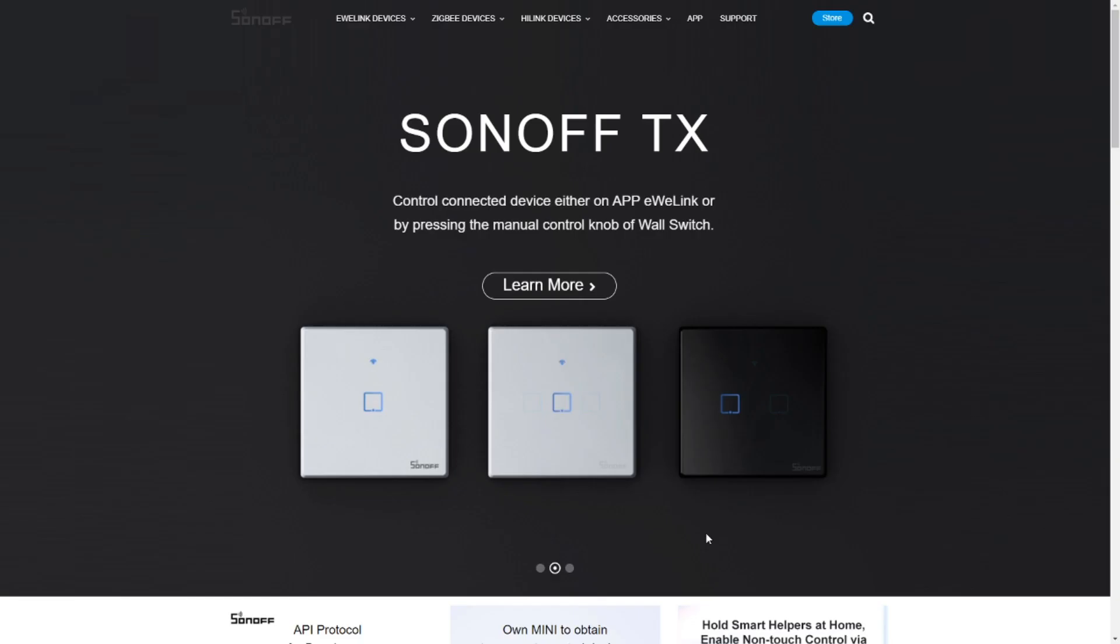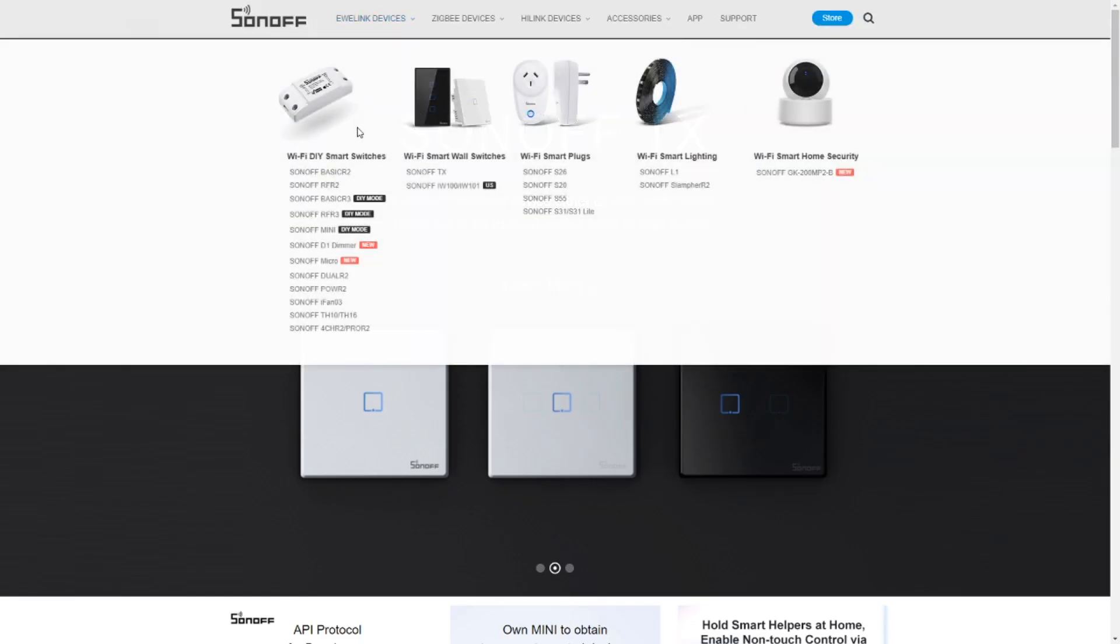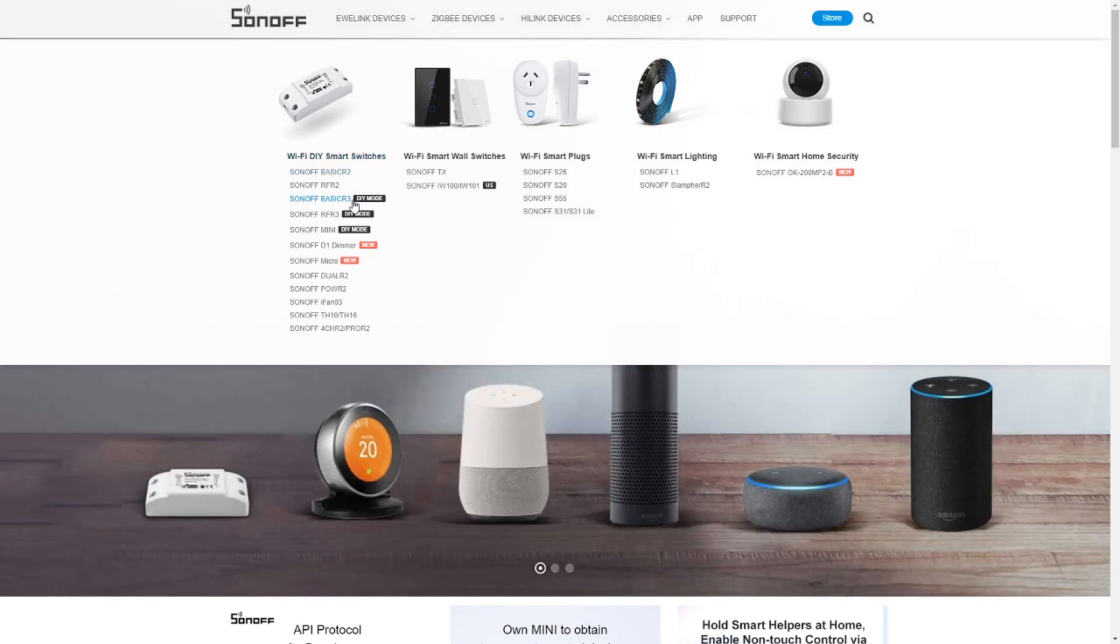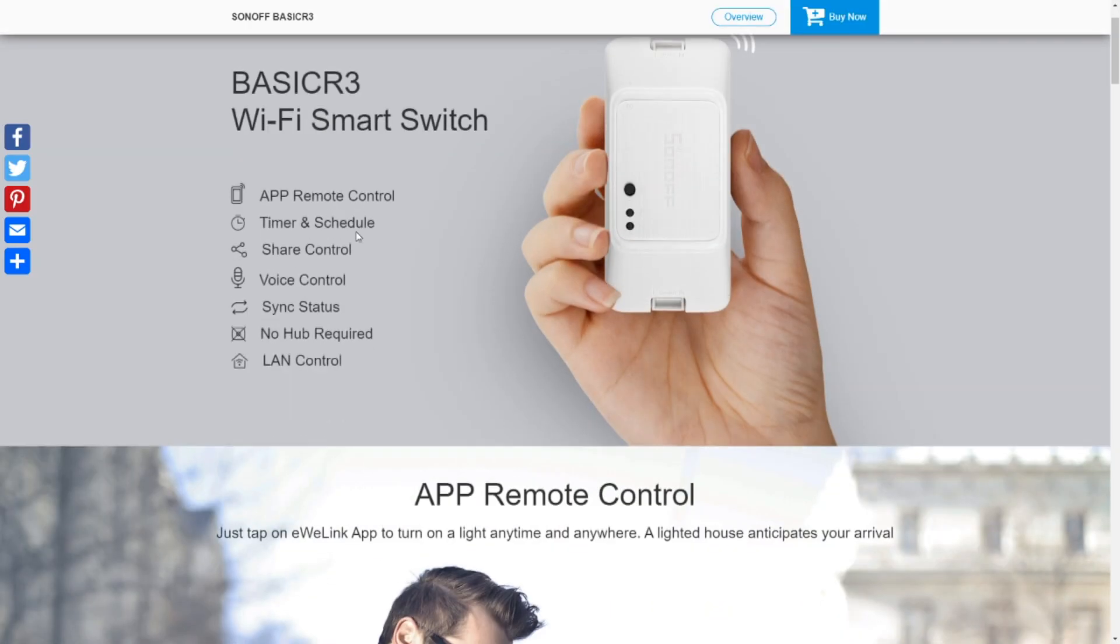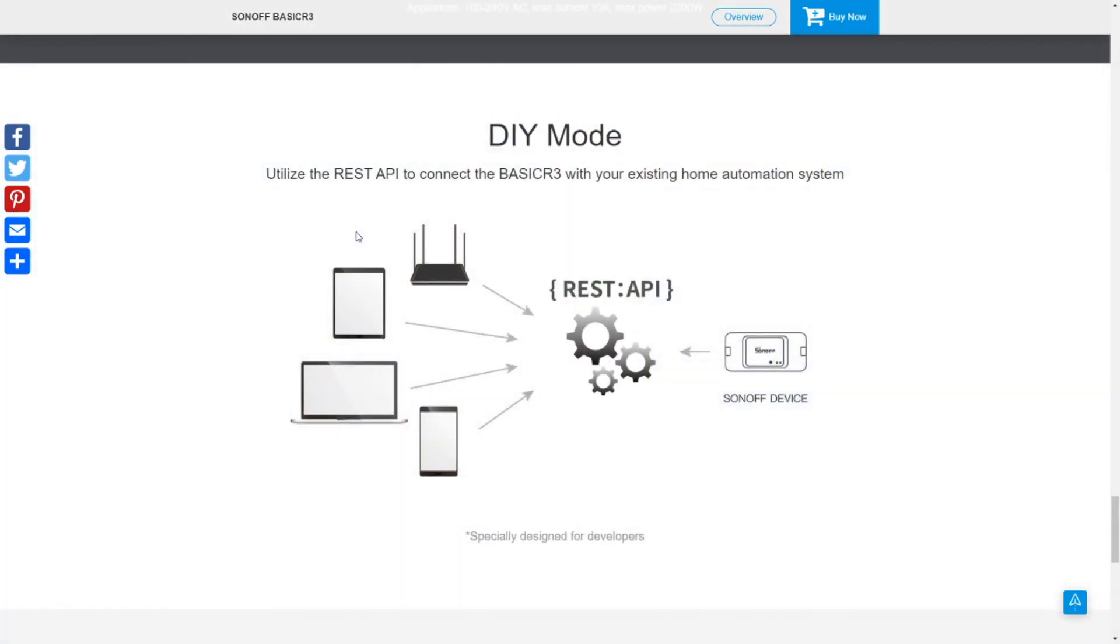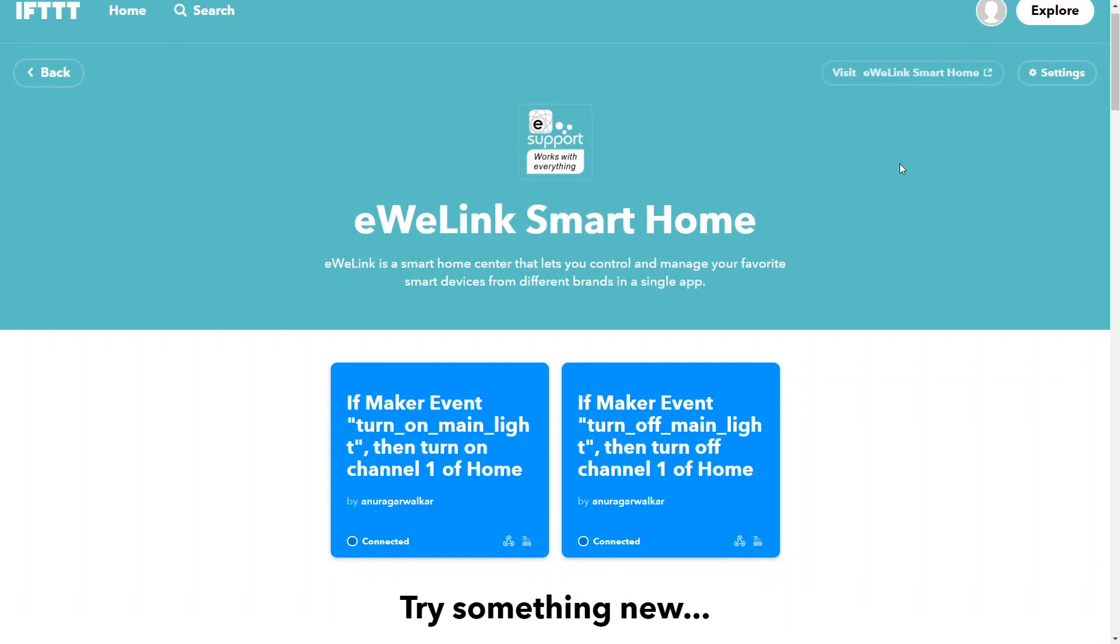Not all Sonoff devices provide the REST API to control the smart switches. There are some devices like the Basic R3 where you can use REST API to control the device, but if you want to do this kind of thing in older versions of devices or devices that are not currently supported, then you can use alternatives.